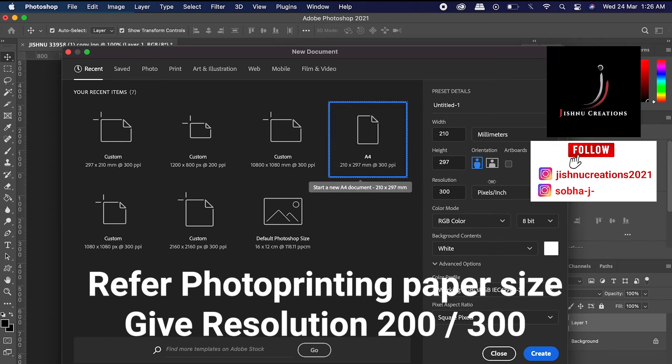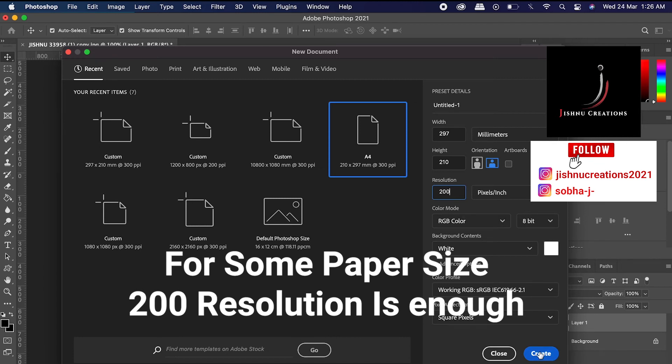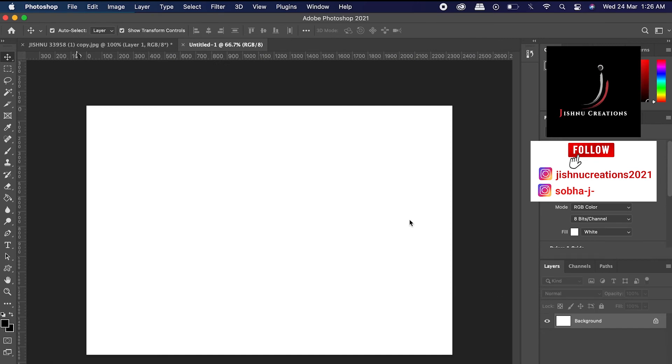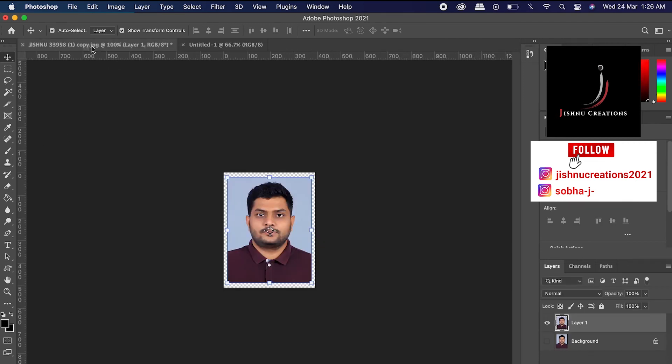Choose A4, and we can create landscape, it will be good. 300 or 200, whatever resolution, it is no problem. Then create. And we have created an A4 page here. So already we have created a pattern of this image.